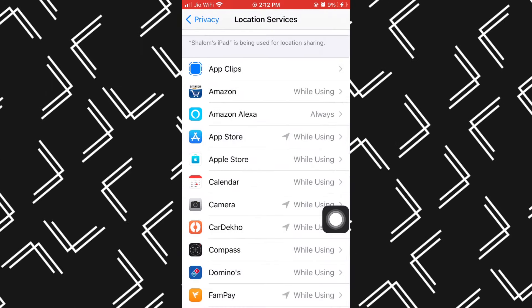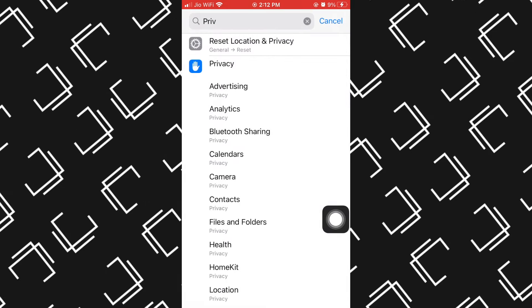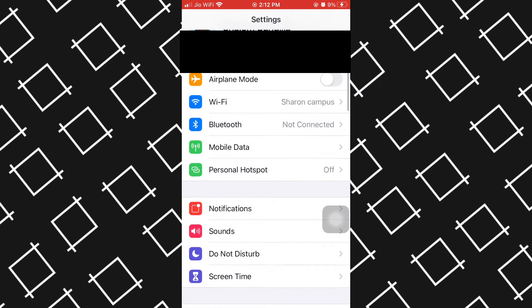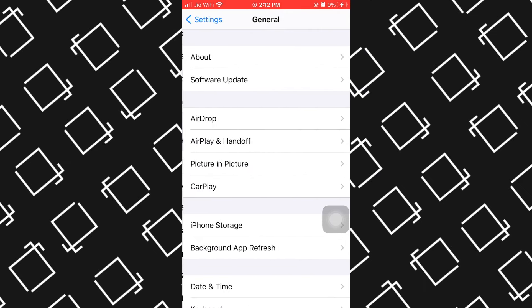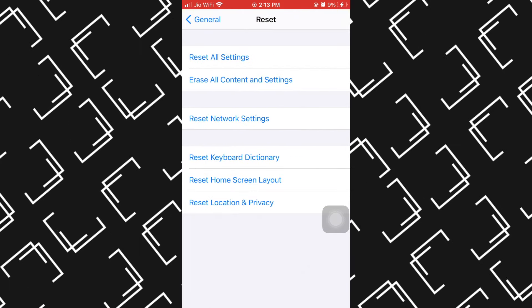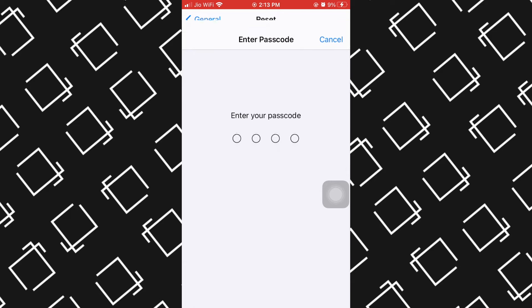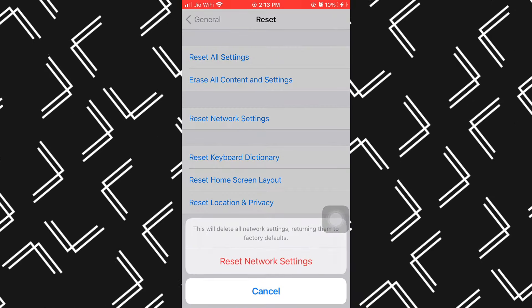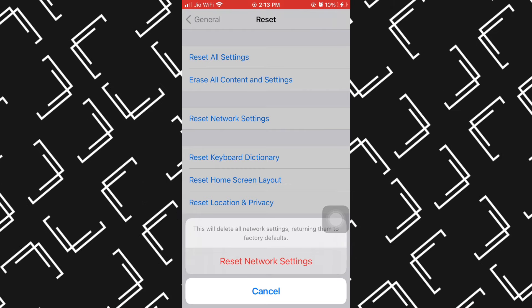This may also resolve your issue. If not, we have a third option. Come to your Settings, then General, scroll down to Reset, and click Reset Network Settings. Simply enter your passcode and click on Reset Network Settings, and this will surely resolve your issue.